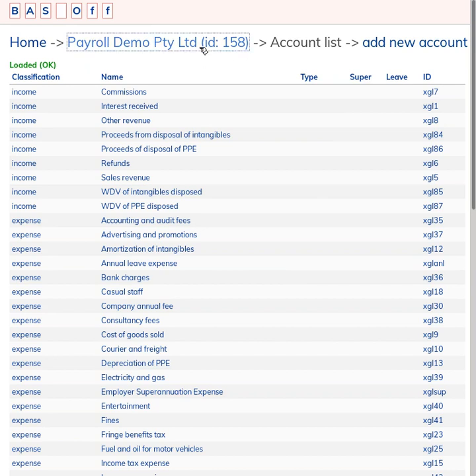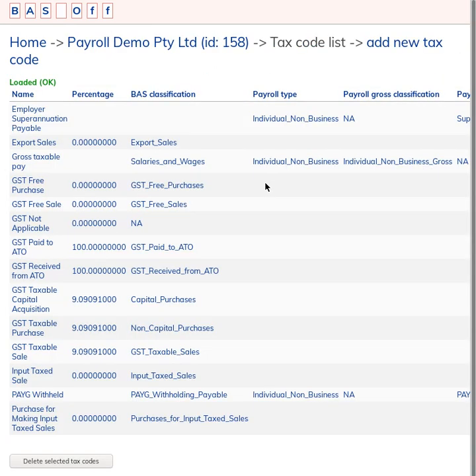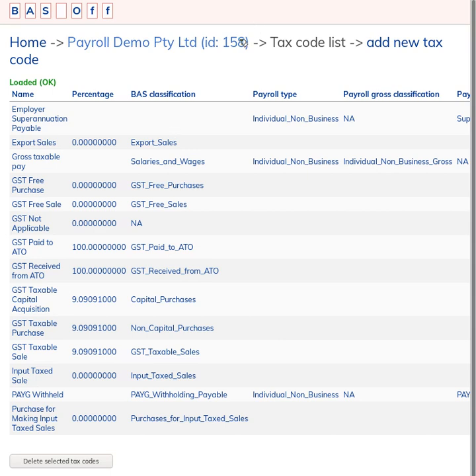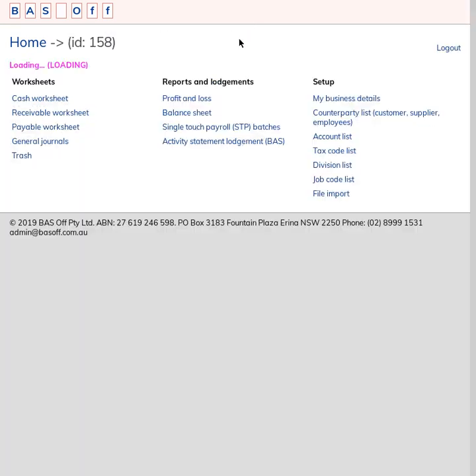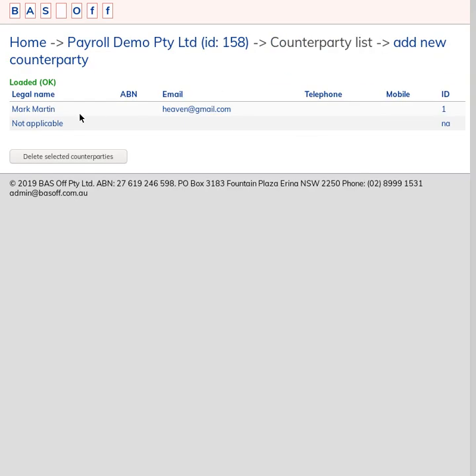Back to the menu. Let's have a look at the tax list. So here's all of our tax codes set up. I won't go into it in too much detail in this video. And let's have a look at the counterparty, so there were only two counterparties and this is the employee.